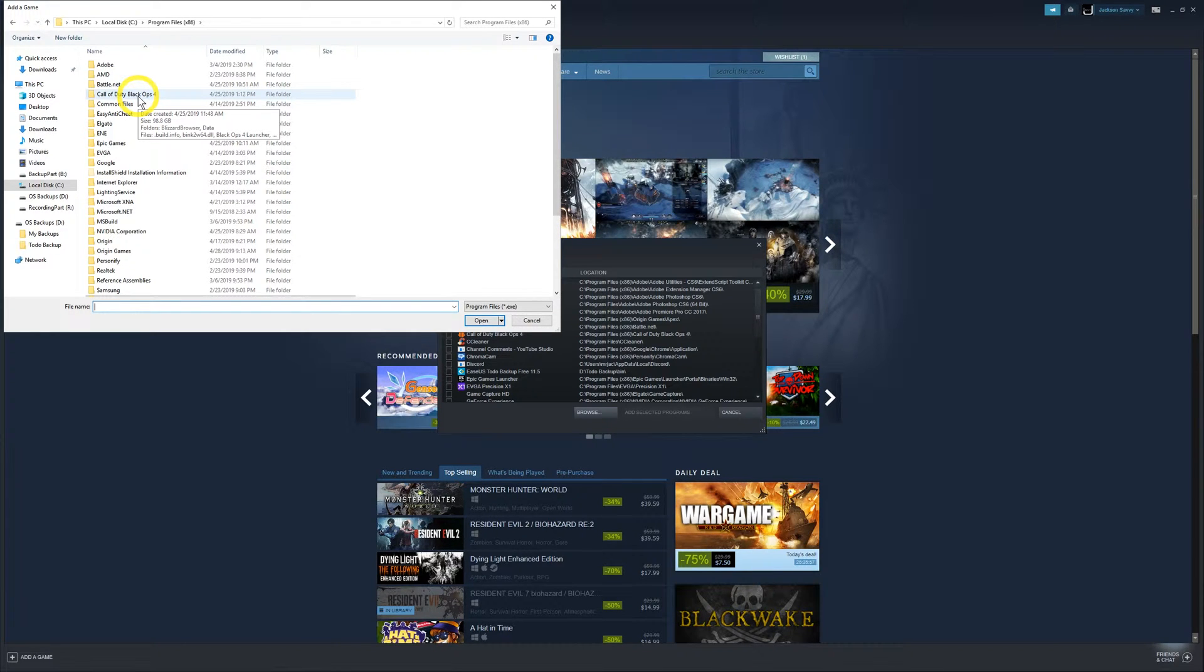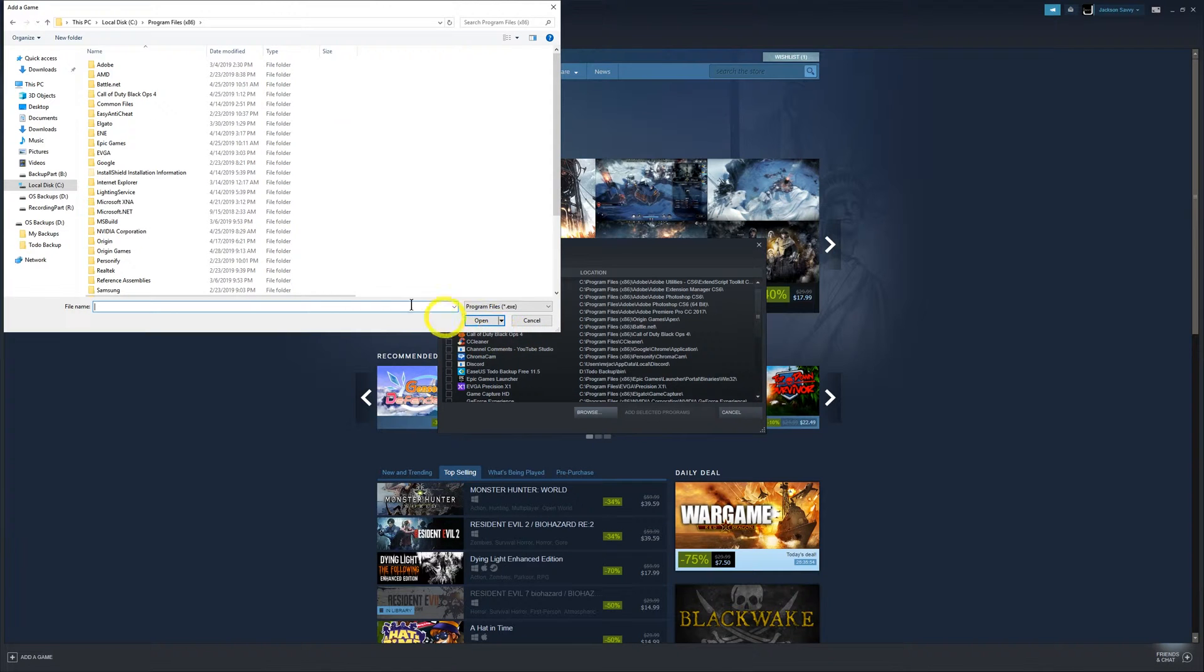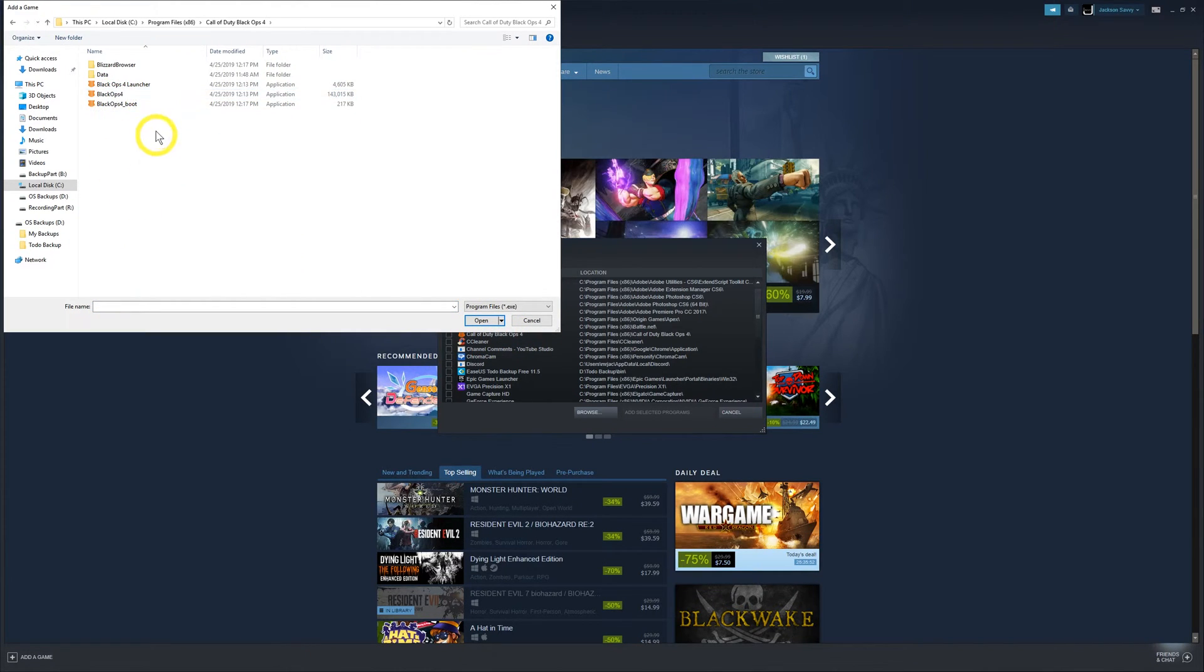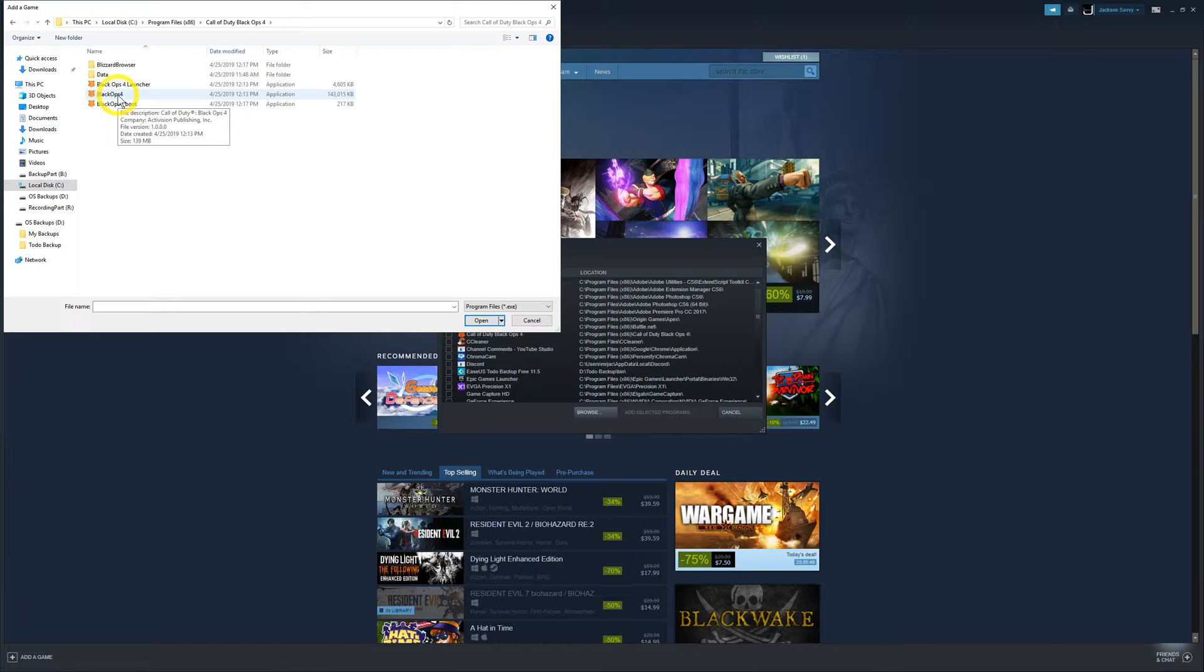Like in this case, if I was wanting to install Call of Duty and I didn't see it on the list, click on the folder and there's my executable right there. That's just the quick and dirty of how you add non-Steam games to your library and launch them from there.